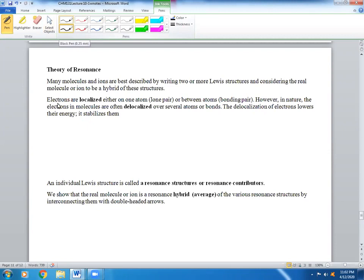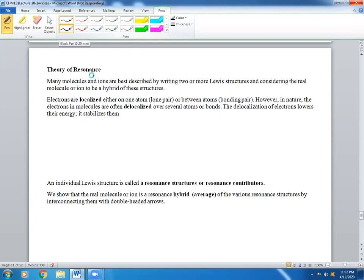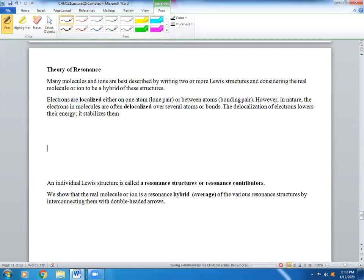Many molecules and ions are best described by drawing two or more Lewis structures and considering the real molecule or ion to be a hybrid of these structures. That stems from the idea that electrons can be divided into what we call localized, which means they are either on one atom as a lone pair, or between two atoms as a covalent bond.